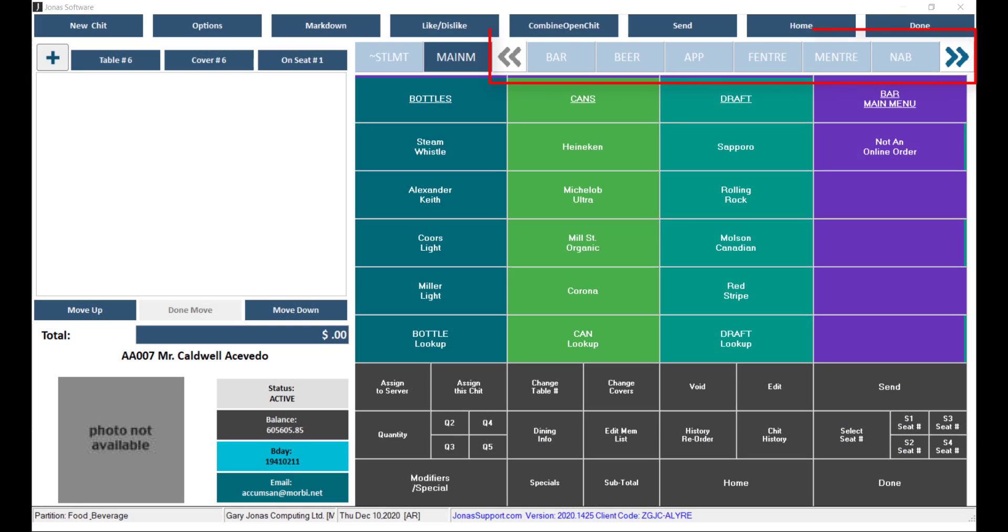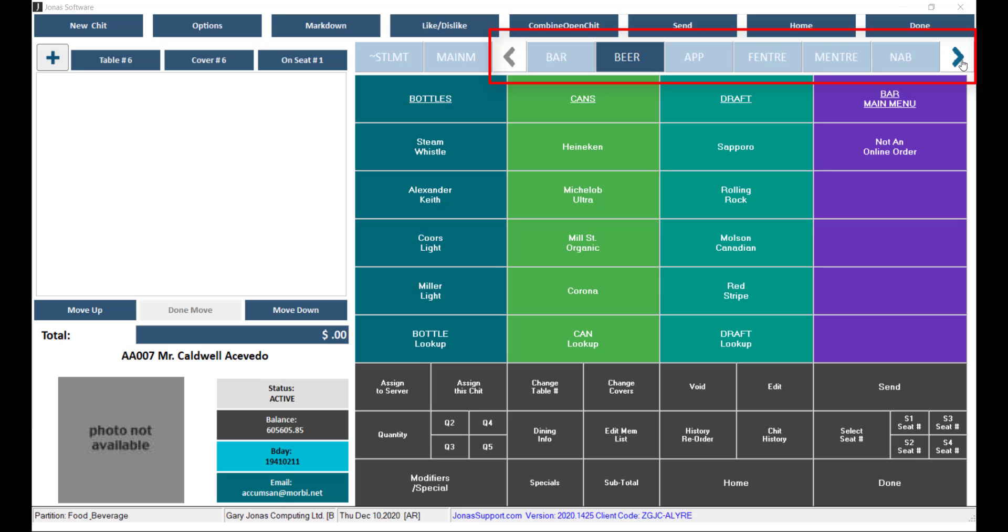If flagged, when you select the left or right arrow to view more menus on the check entry screen, it will move a full group of menus and the number of menus displayed will be dependent on your screen resolution. If not flagged, when you select the left or right arrow, only one new menu will appear at a time.